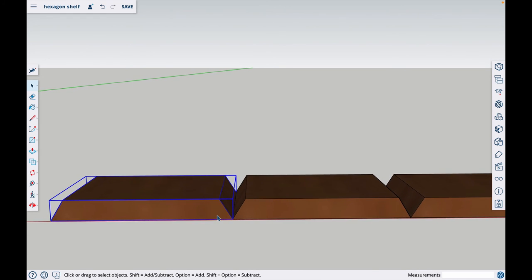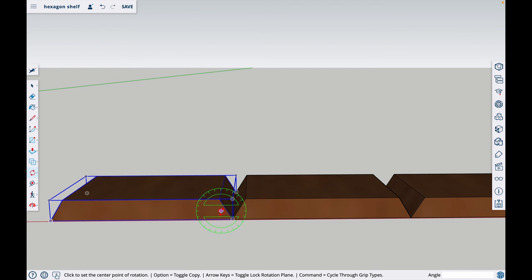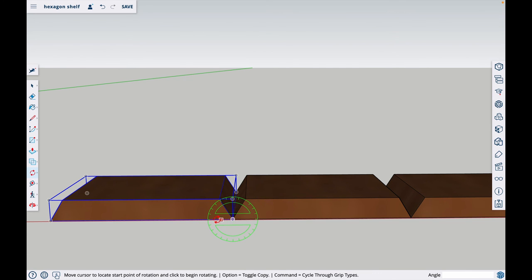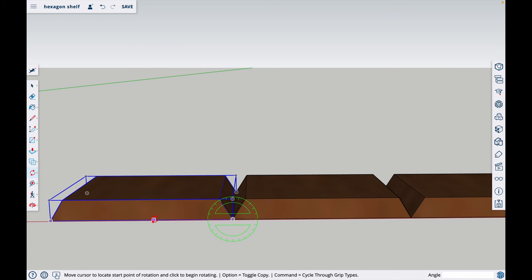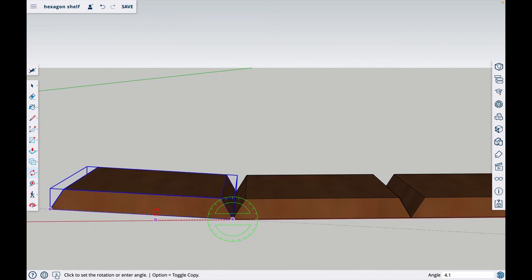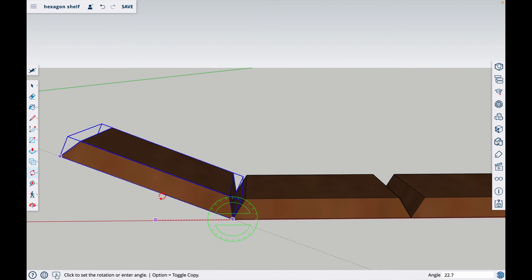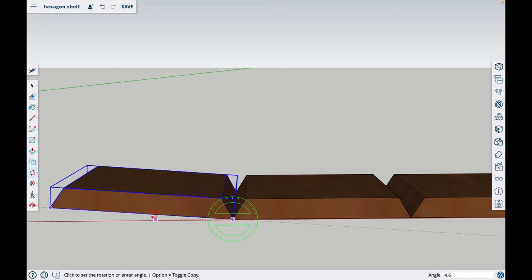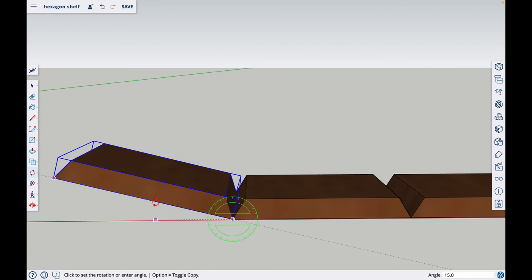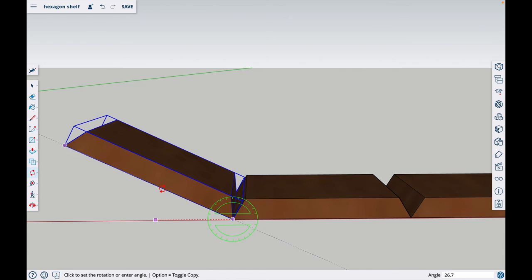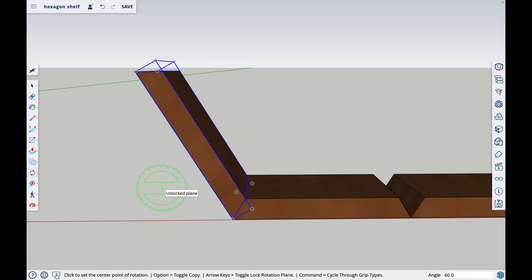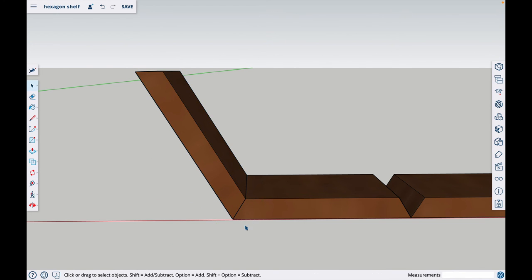Hit Q for the rotate tool. I'm going to start in this corner, click on the corner, let off, and select anywhere on the same edge. Click again. Now it will pivot on the first place I clicked. I'll bring it up a little bit and type 60 for 60 degrees. Now it is perfectly attached to the other one.